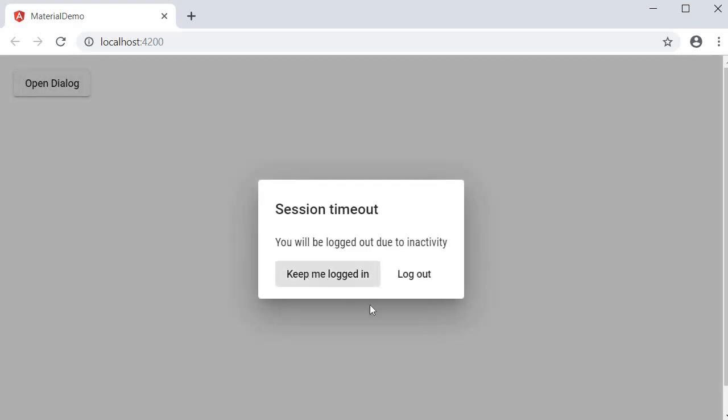Now we have two buttons intended for different purposes. How would we know whether to log the user out or keep them signed in when the dialog closes on the button click? We can do that using the afterClosed observable, which conveniently returns a result.